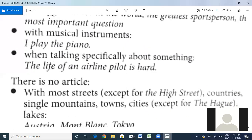Also, 'the' is used when talking specifically about something. For example: 'The life of an airline pilot is hard.' I'm talking about the specific life of that pilot. That's another case where we use 'the.'